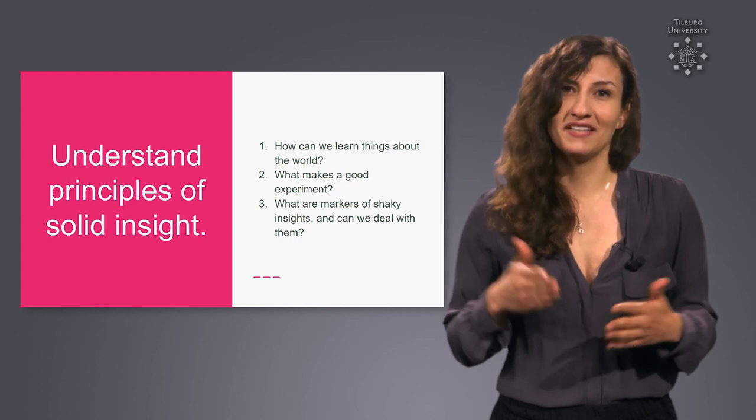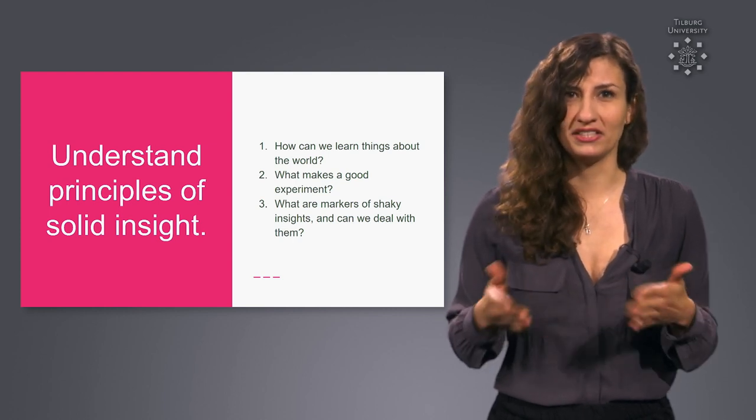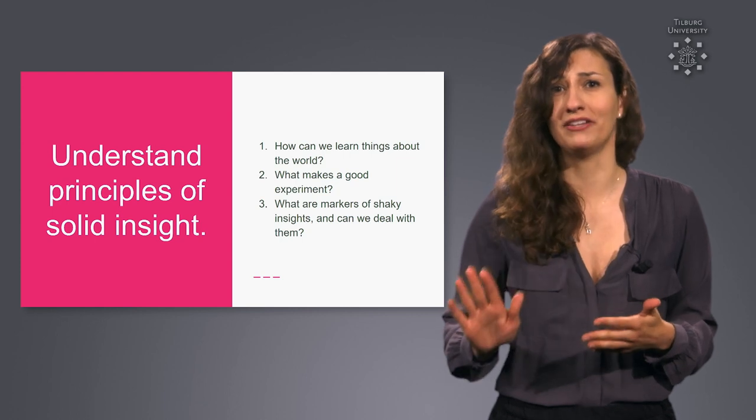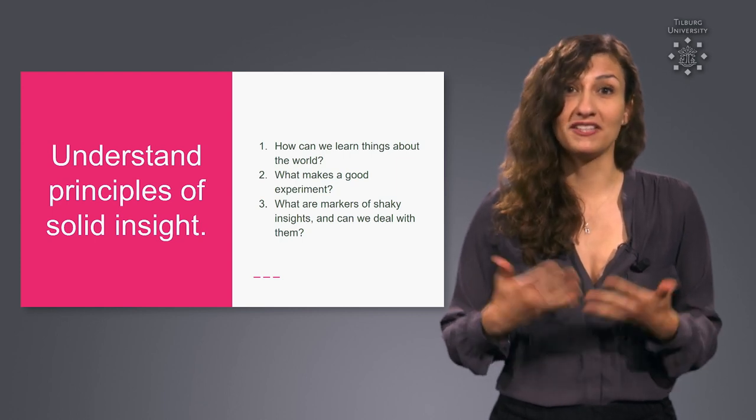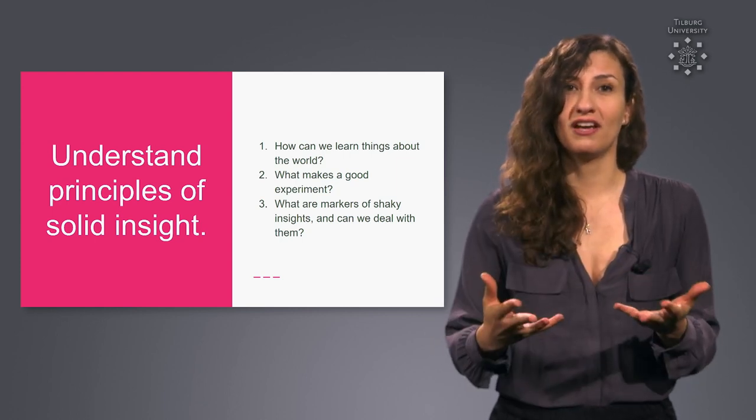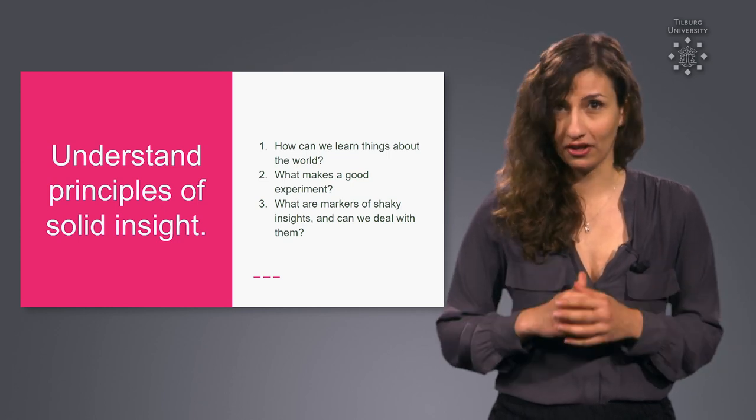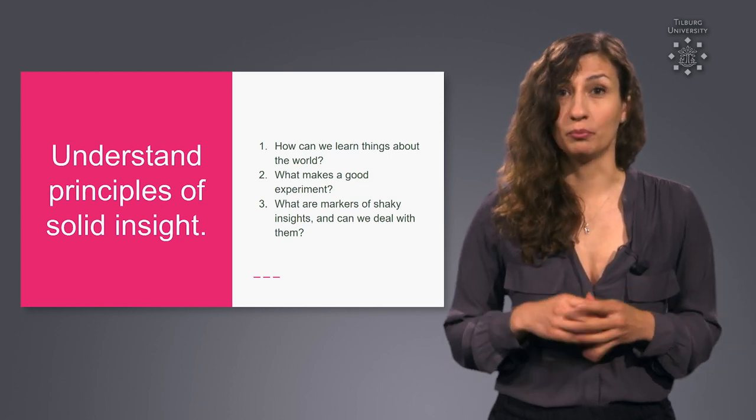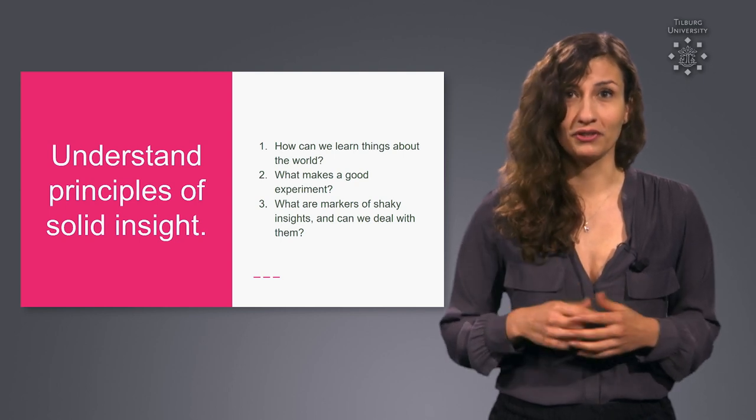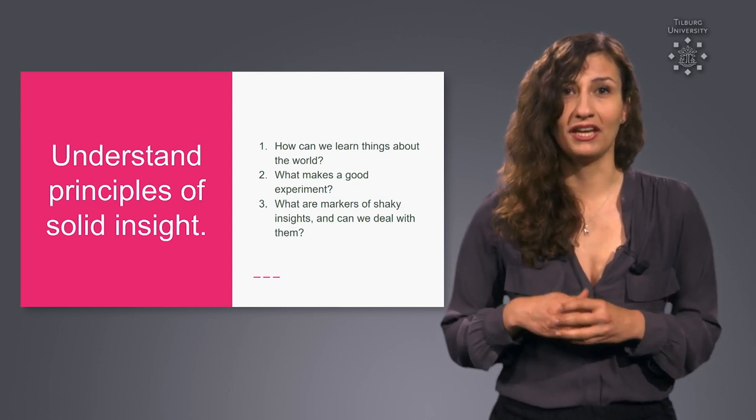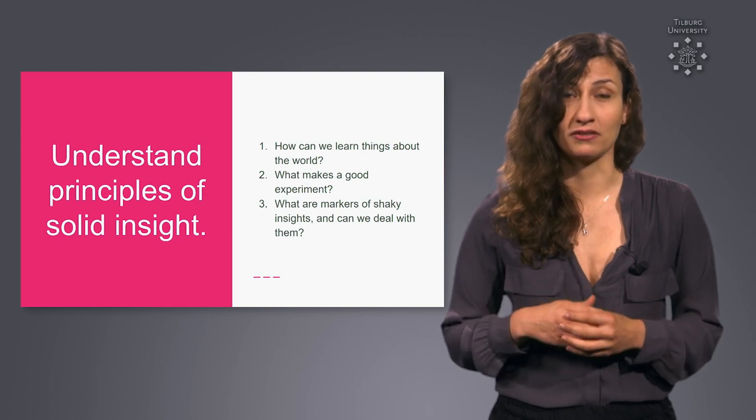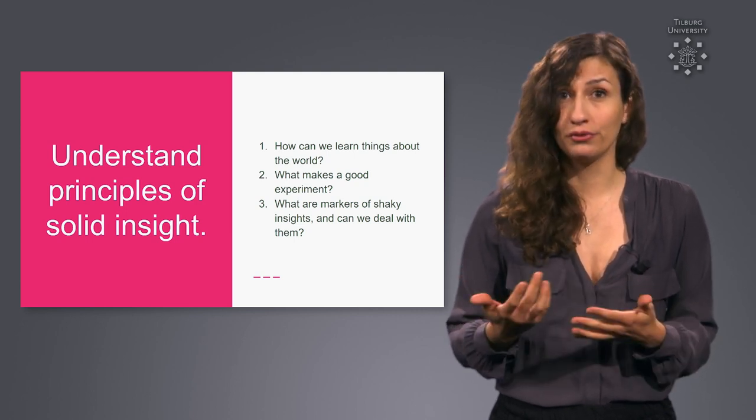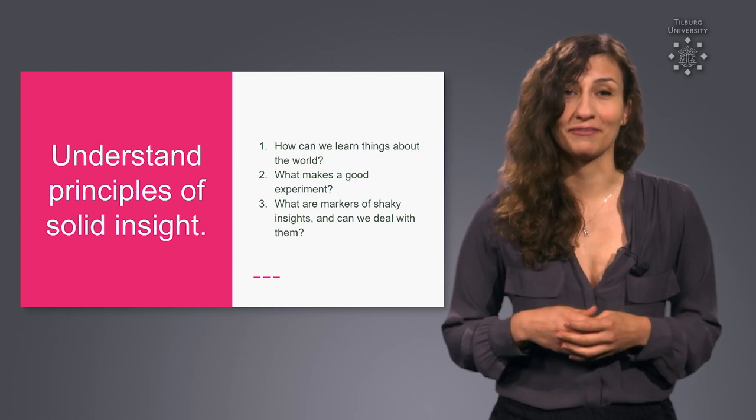Finally we ask about shaky insight. We identify markers of claims you don't want to trust too much and also identify signals that can help increase our trust in claims. All in all we're going to work on understanding the principles of solid insight to help you critically evaluate empirical evidence in everyday situations and navigate the world of facts and truths with these principles in mind.